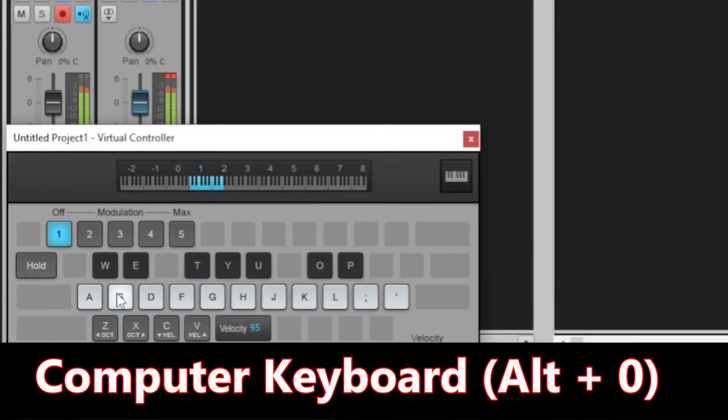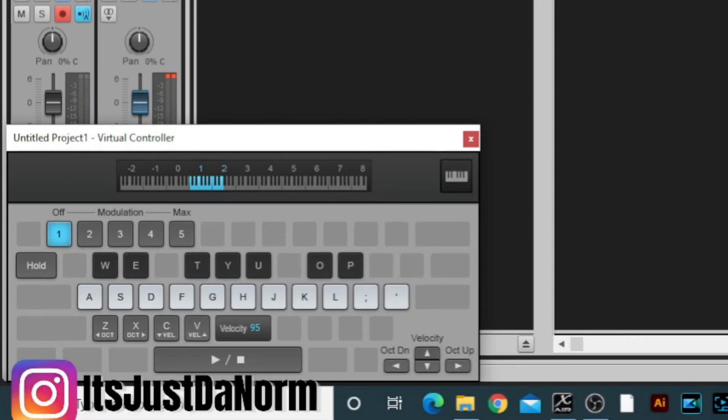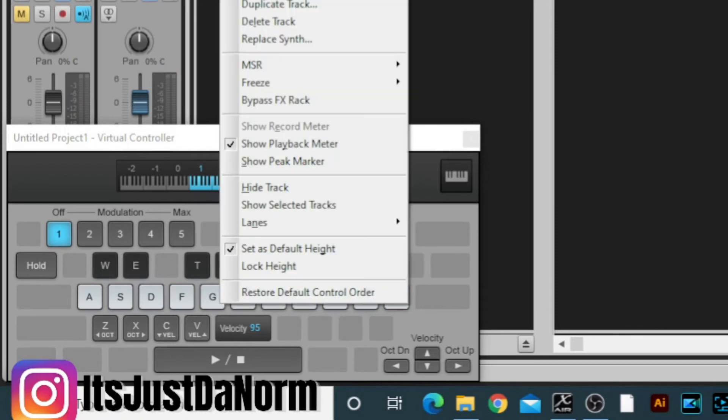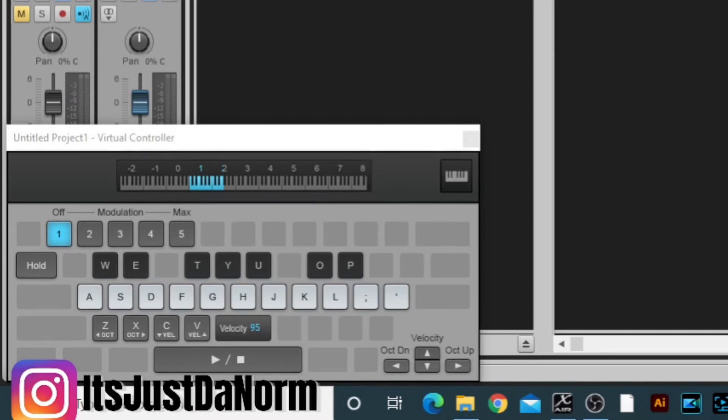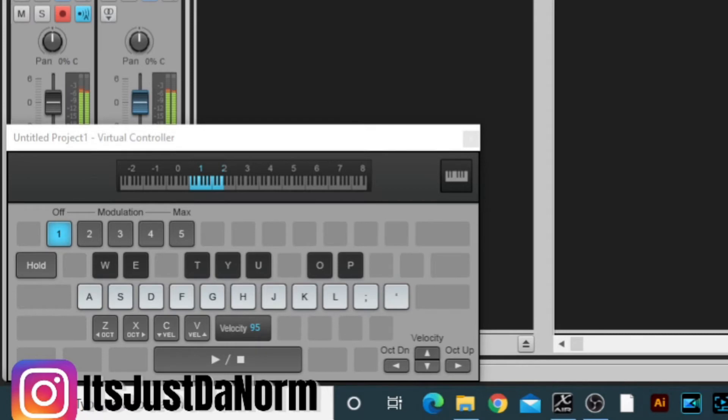Alright, now I'm going to switch to the other option, which is the keyboard computer keyboard option. It looks just like your keyboard. The great thing about this is that you can use your actual physical keyboard that's in front of you and you can just play it just like you're typing the letters to the alphabet. You can play it and get your beat out that way as well.